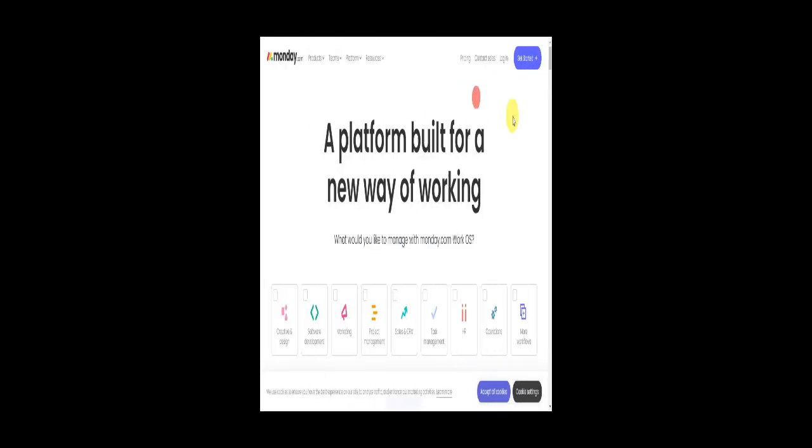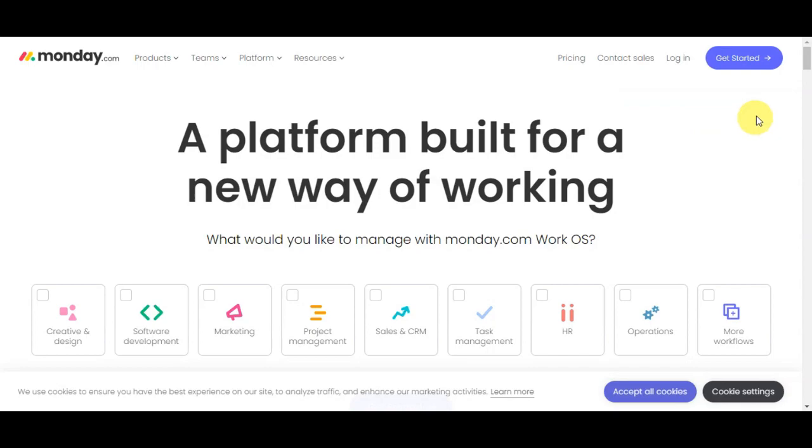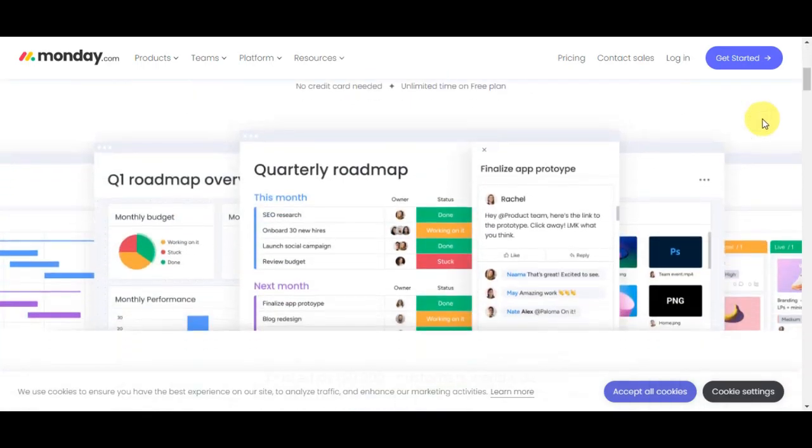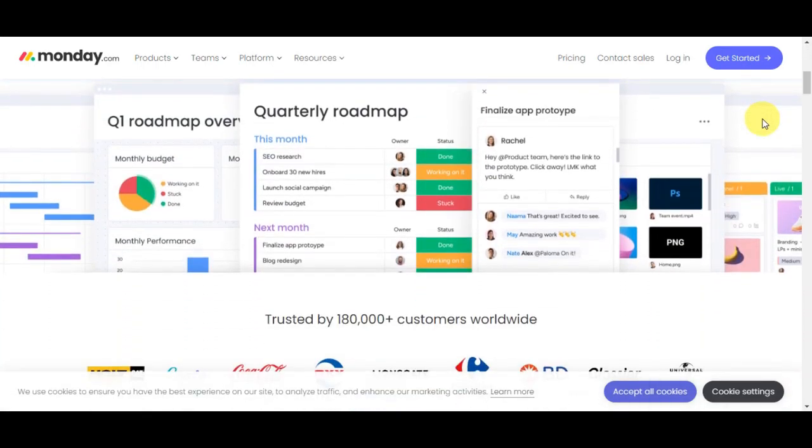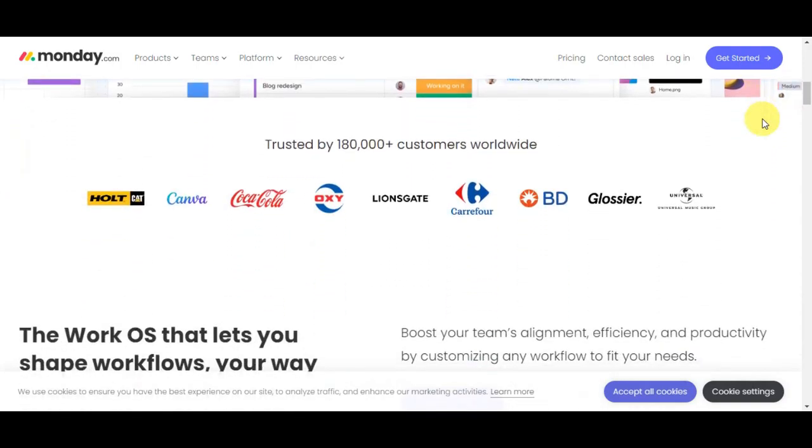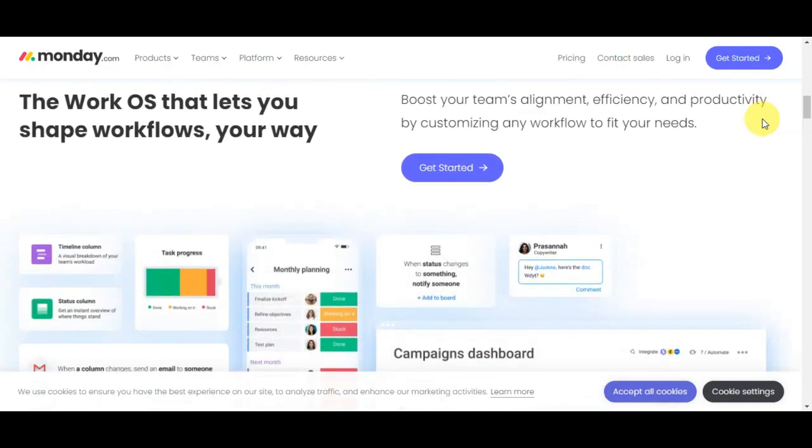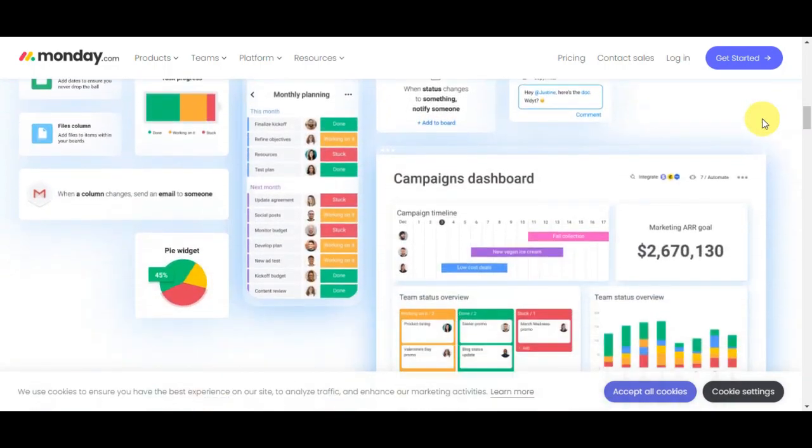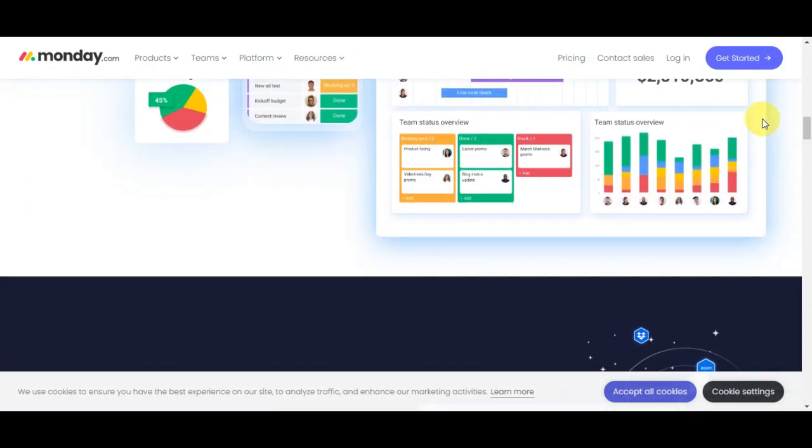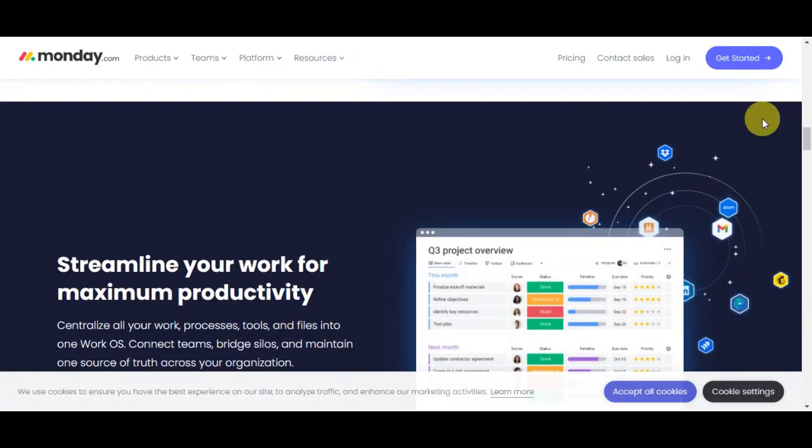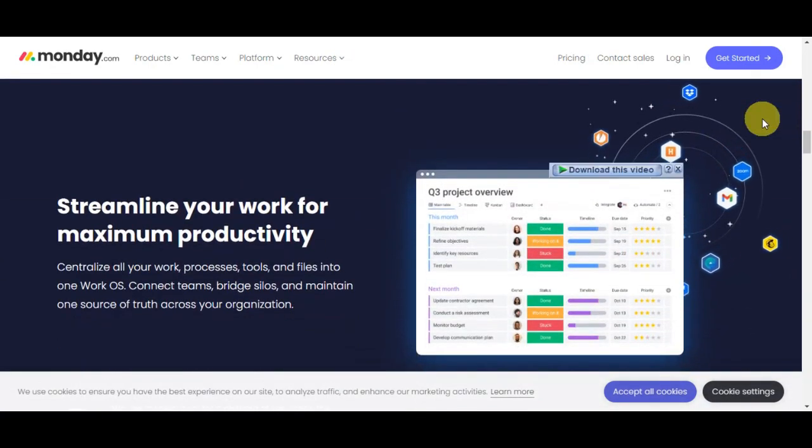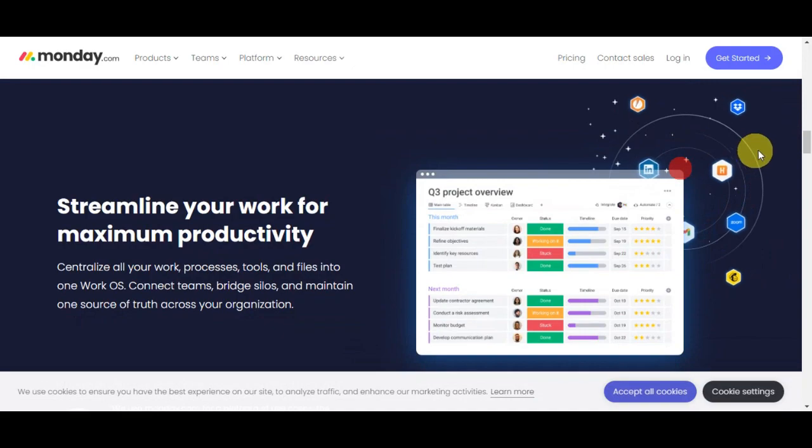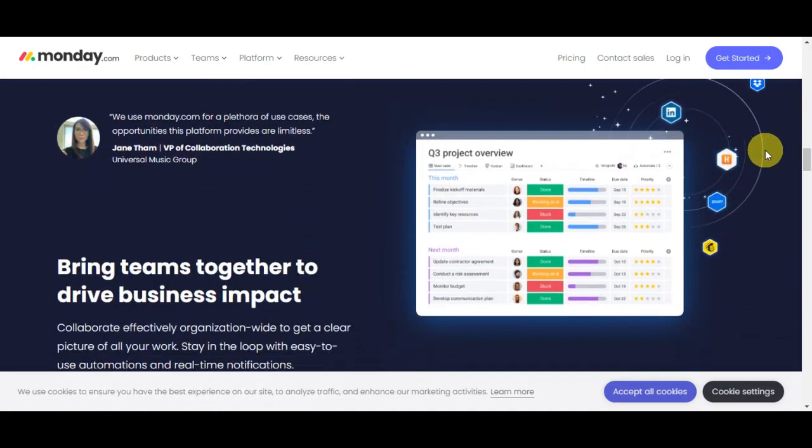Monday.com is a user-friendly online platform that is widely used for task management. It's like a digital workspace where teams can organize, collaborate, and track their work efficiently. Think of it as a virtual whiteboard where you can create lists, tasks, and set deadlines.